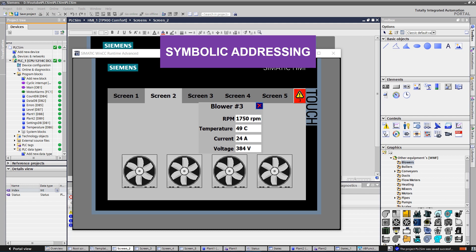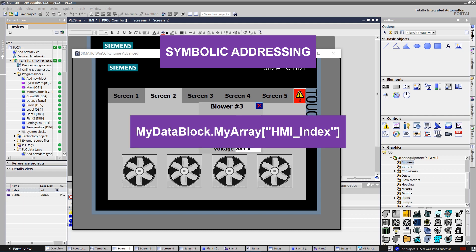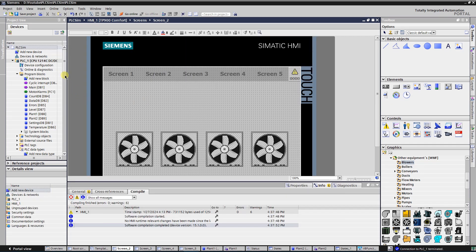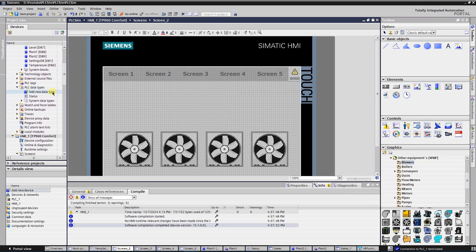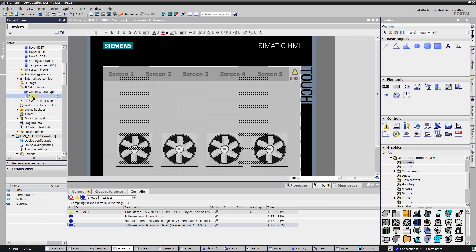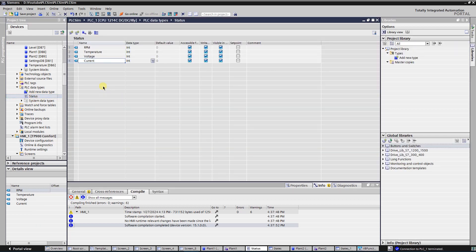Let's say you have a data block called 'My Data Block' and an array of tags named 'My Array' — then the expression for symbolic addressing would be as follows. The access to the index of the array elements can be controlled with the HMI tag, and the value of the HMI index tag can be supplied at runtime. Let's create a user-defined PLC data type with the RPM, temperature, current, and voltage readings of the blower.